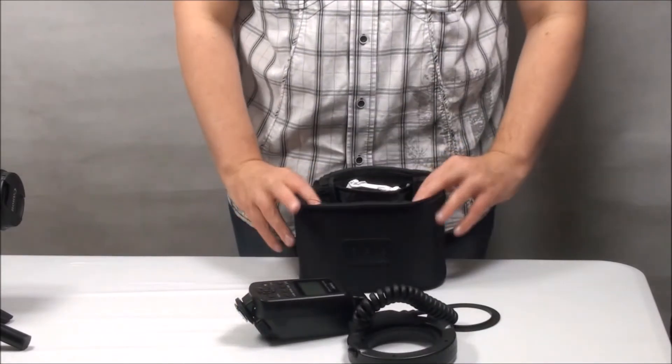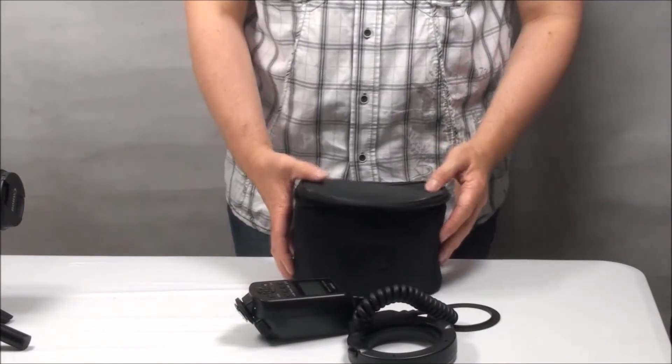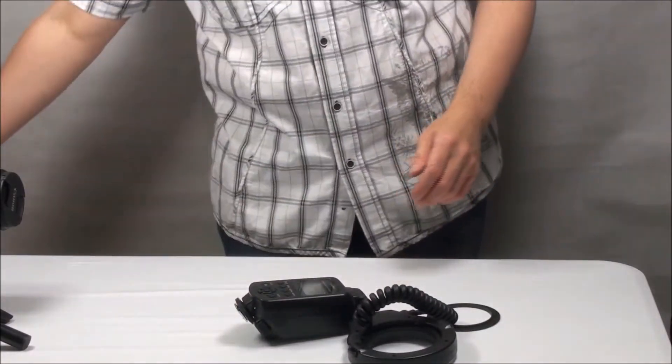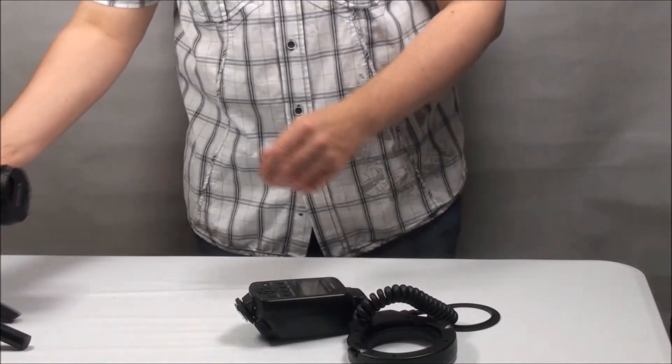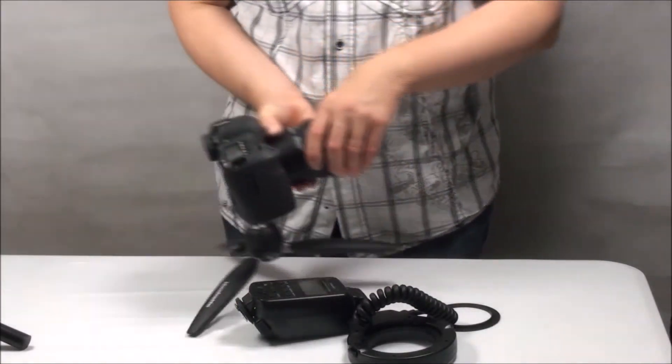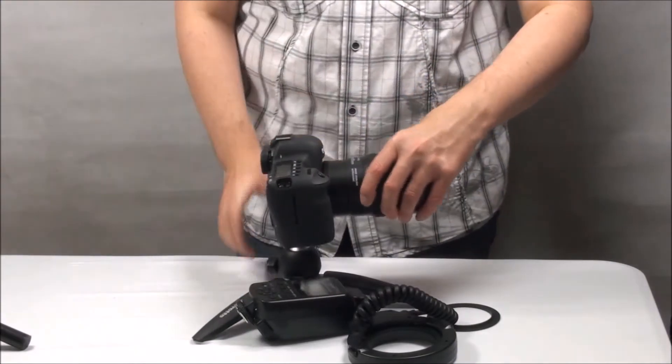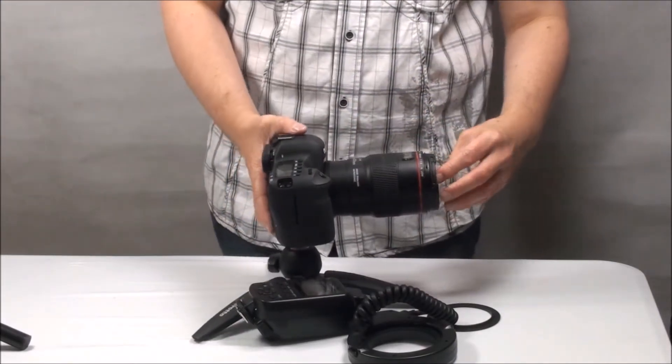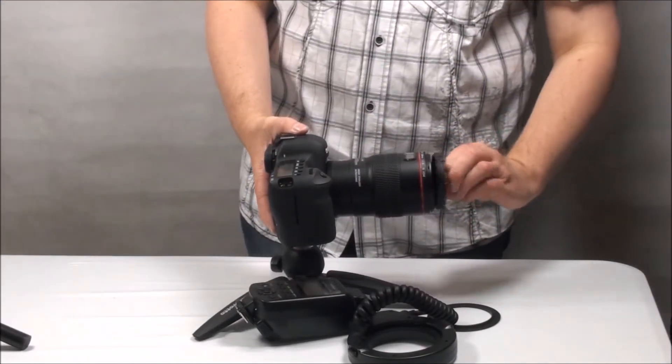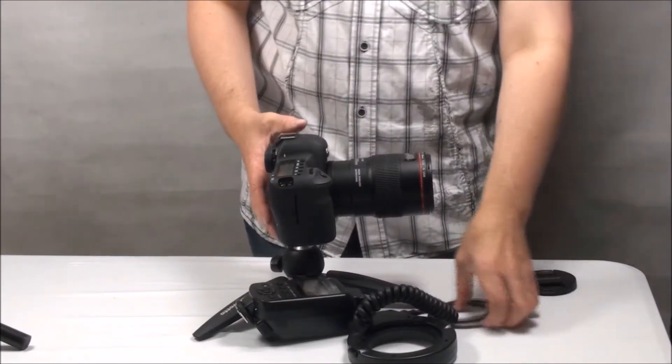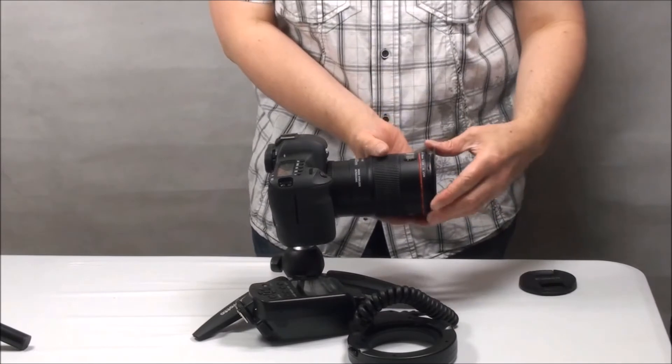If you can stretch your budget to £78, you can pick up an awesome ring flash that'll do everything you need it to. For a measly £78, you can get your hands on this Yongnuo YN14 ring flash, and it is a great bit of kit.